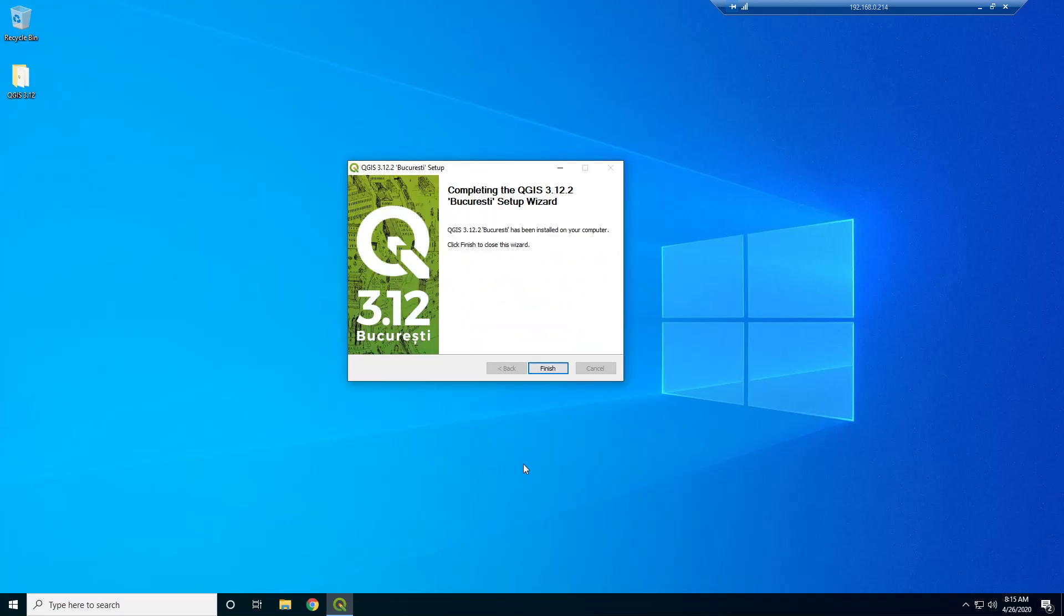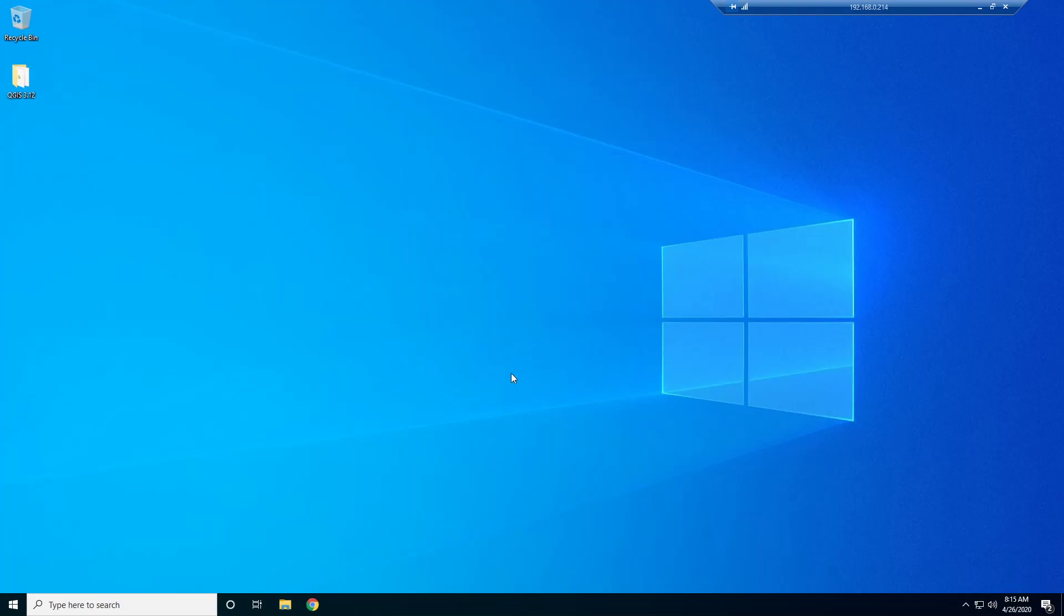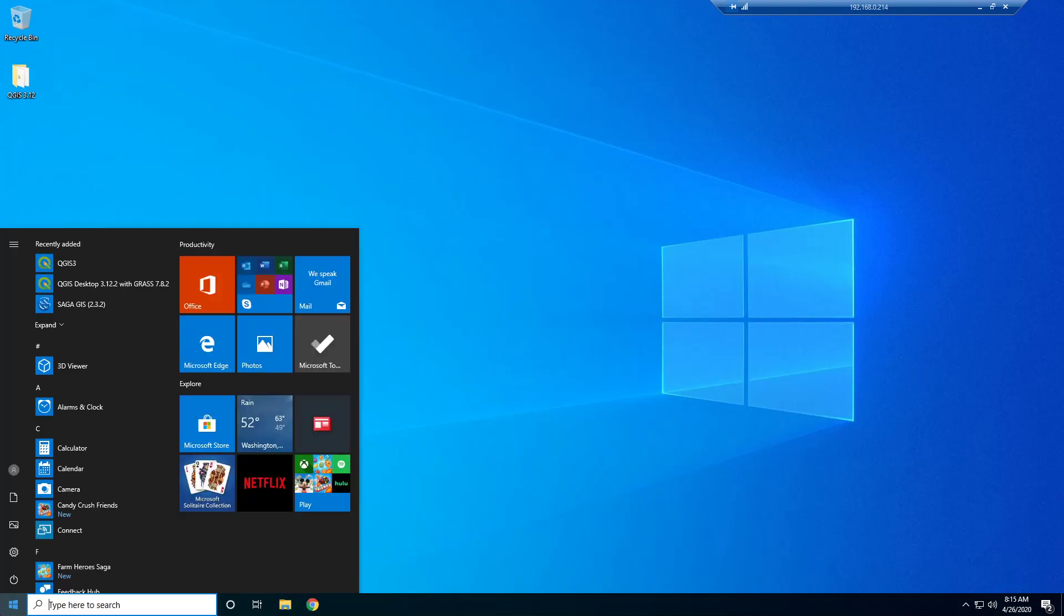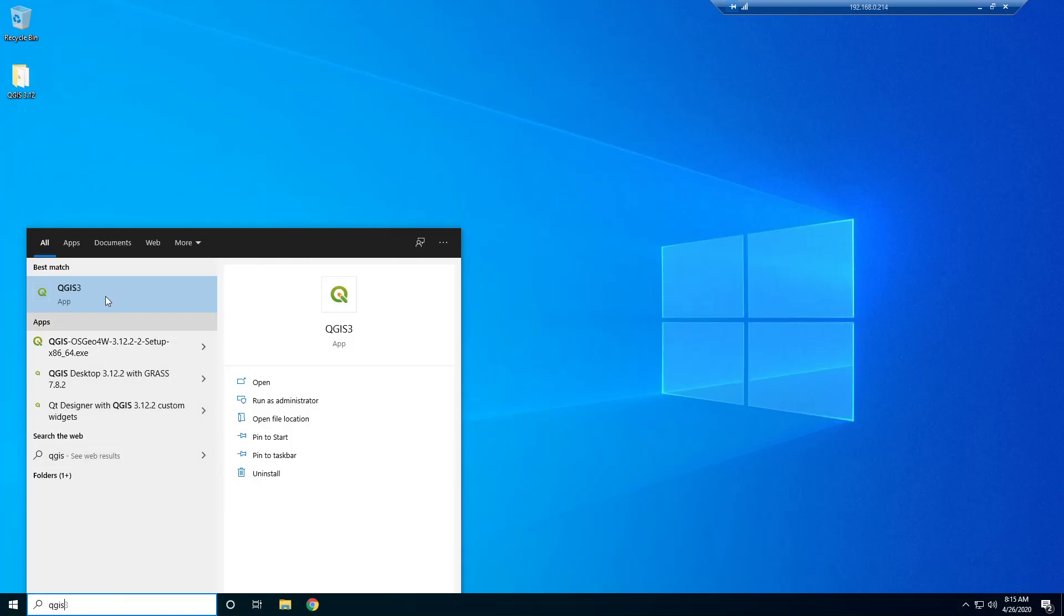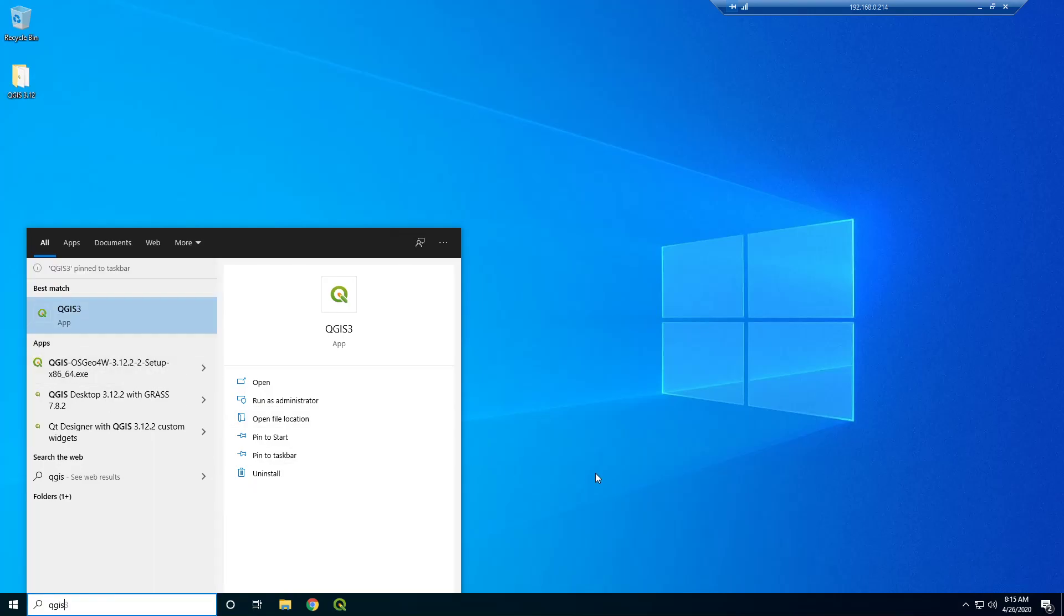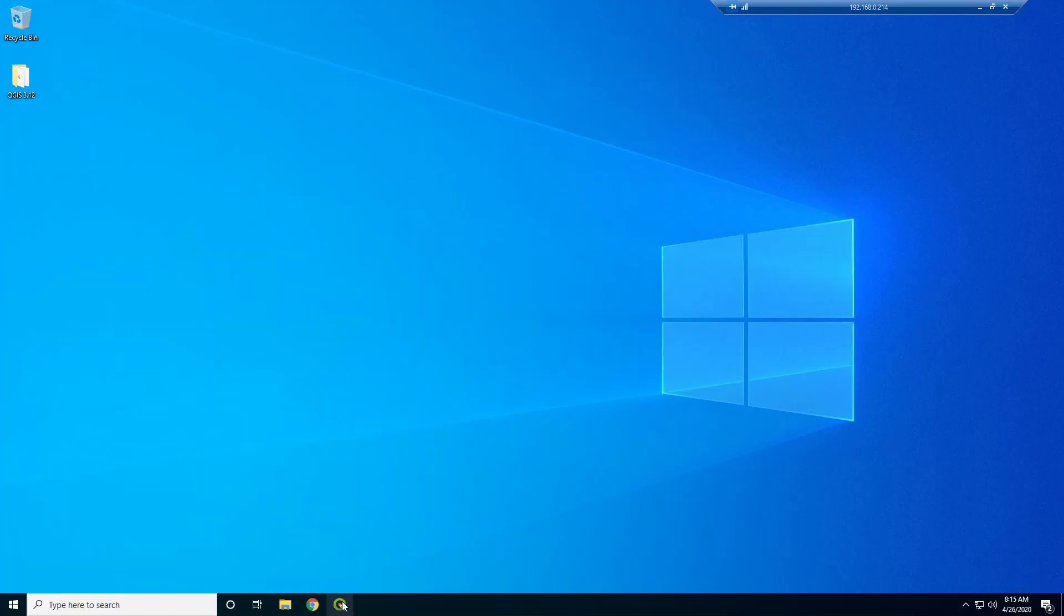All right, so just finished installing. I'm going to click finish. I think we got it installed. We have to just search for QGIS. I'm going to pin this to my taskbar and just open it up and take a look at what this software looks like.